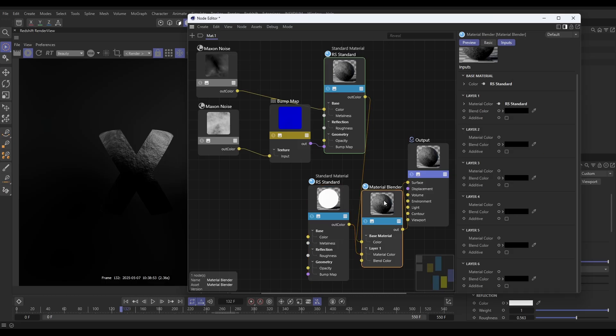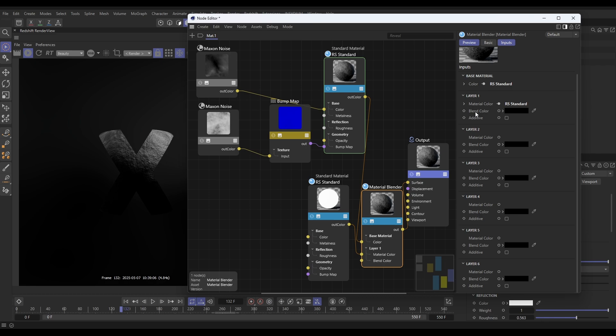Now you'll see, let's go to the Material Blender settings, there's no mixing at the moment. It's just the rock. That's because our base material is here and our layer one has a blend color of black by default, and that means it's not going to reveal any of itself. It's just going to be purely the base material. If it was white, it would be 100% just the light material.